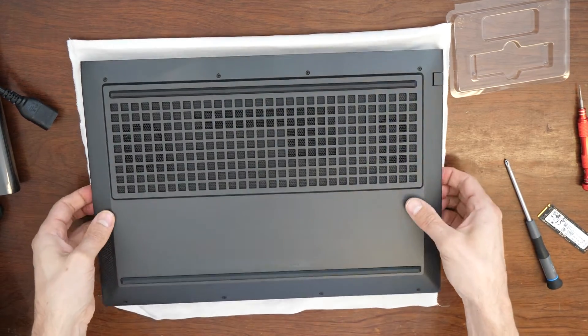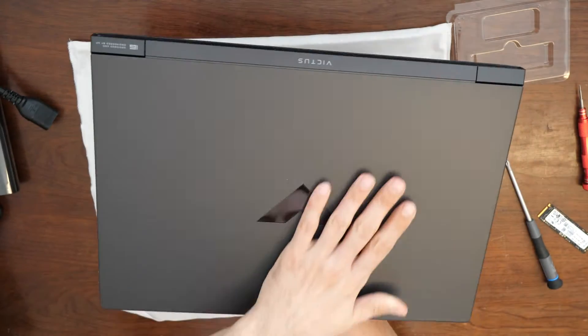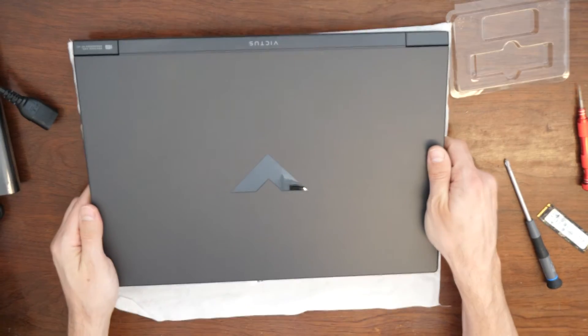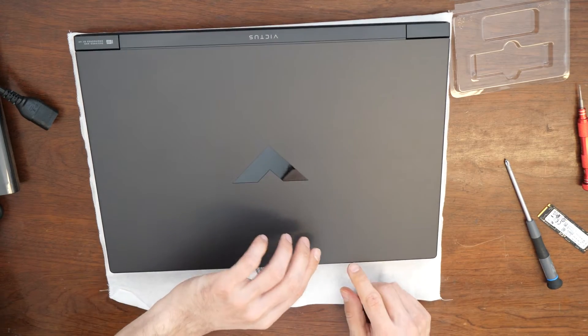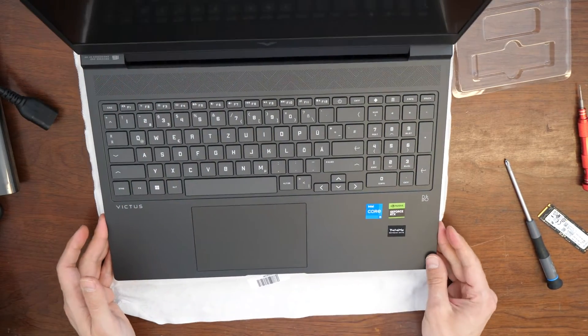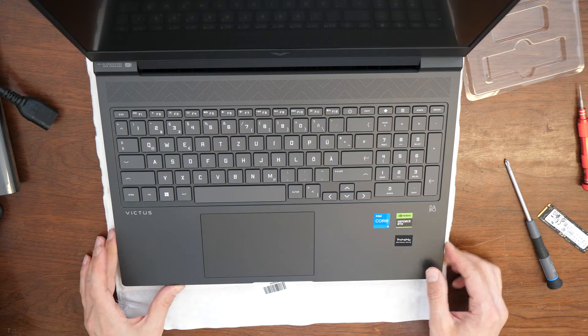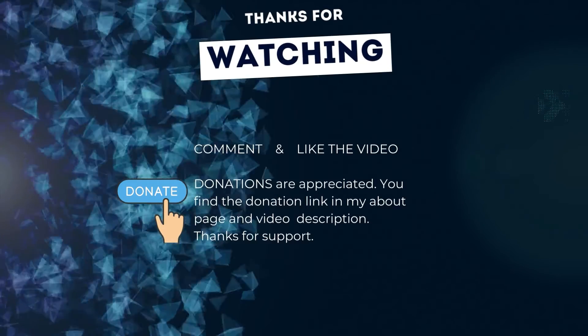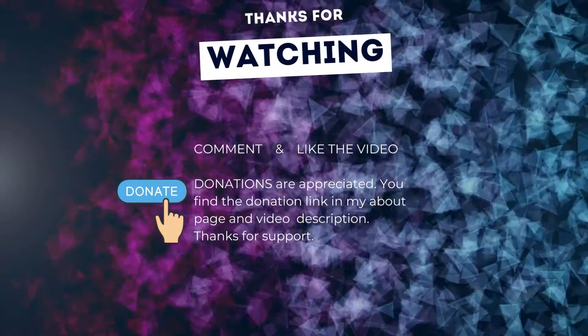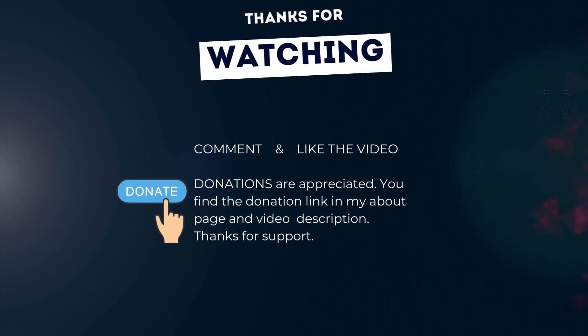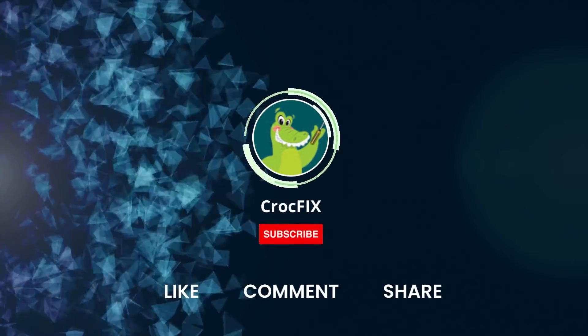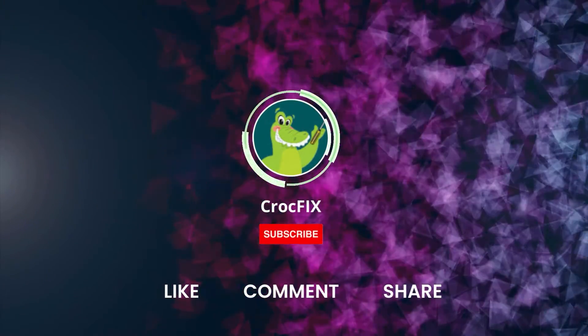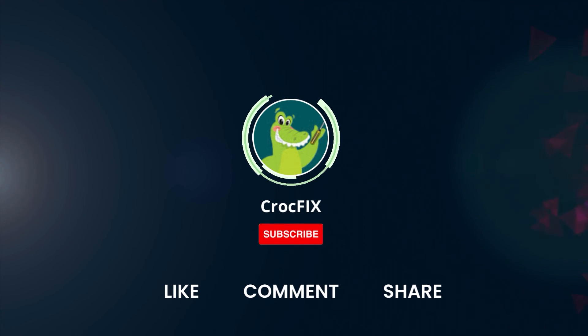Let me know in the comments if the video was helpful for you or if you have any questions about the laptop or anything else, if you just want to say thank you. Thanks for watching. If the video did somehow help you, then you can buy me a coffee. Donations are always appreciated. You'll find the donation link in my about page and in the video description. Please also like, comment and share the video. And please don't forget to subscribe to my channel.